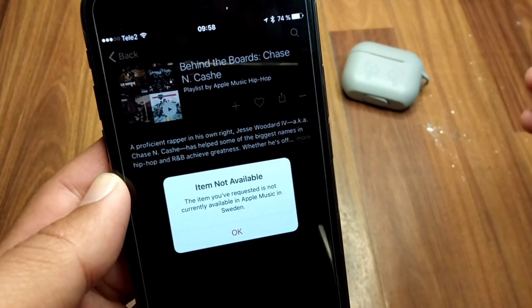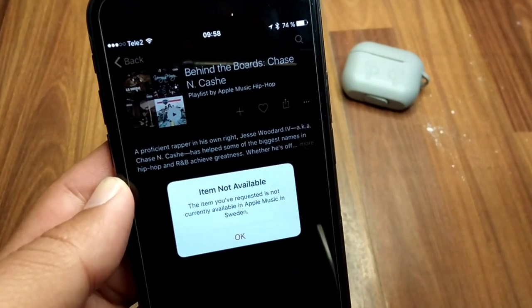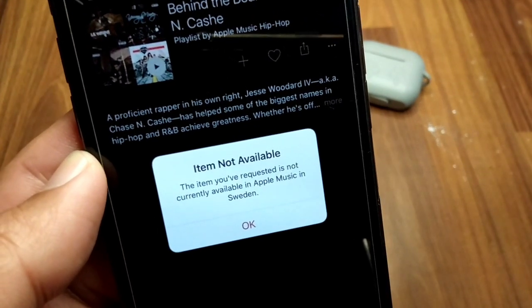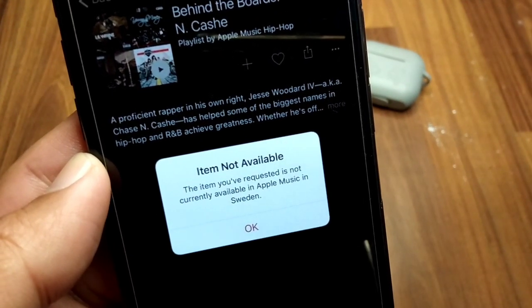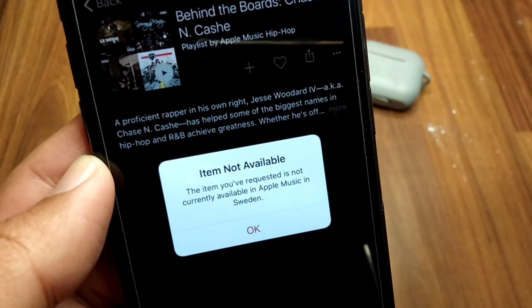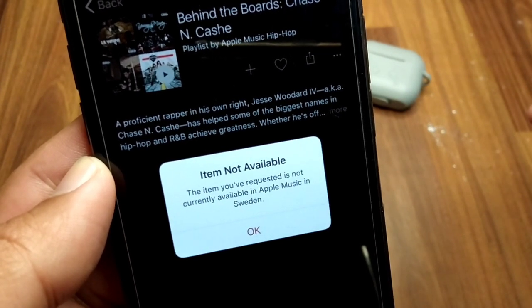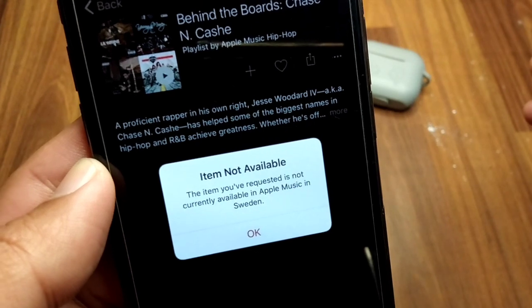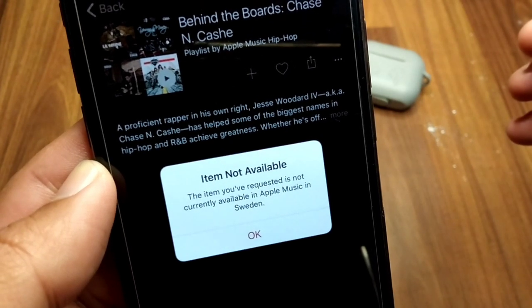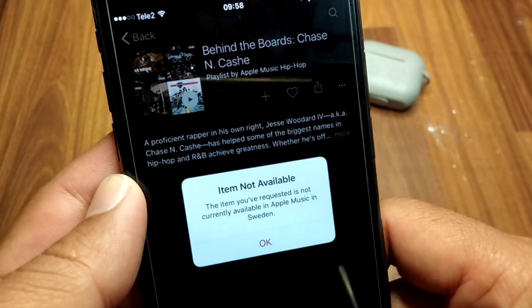Hello everyone and welcome back to my YouTube channel with another useful and informative video. In this video, I'm going to show you how to fix 'item not available' on Apple Music. If you're facing this issue and are unable to use Apple Music smoothly, here I will show you how you can fix it.